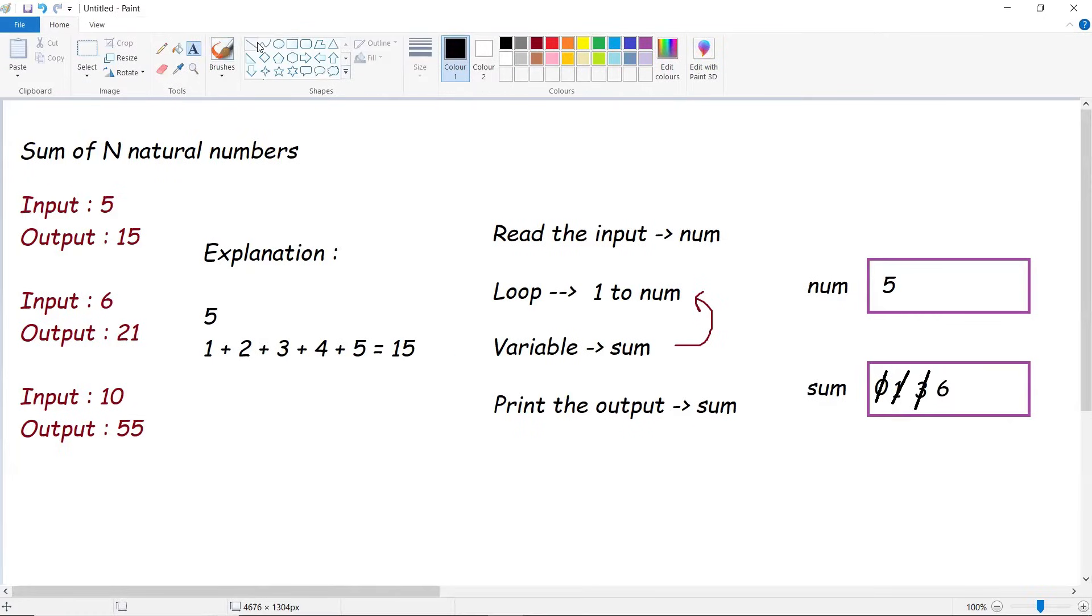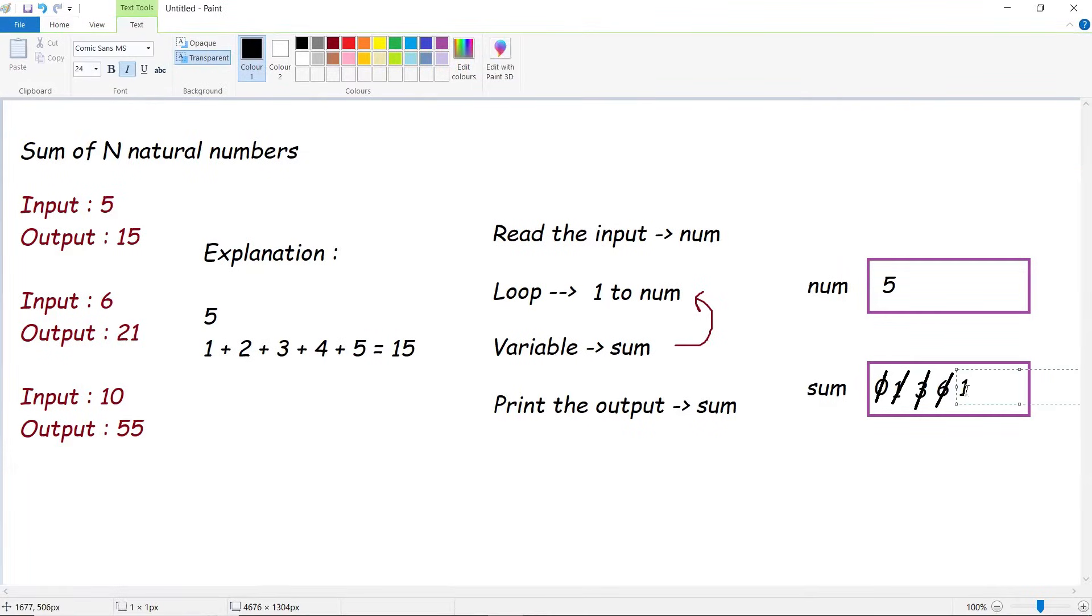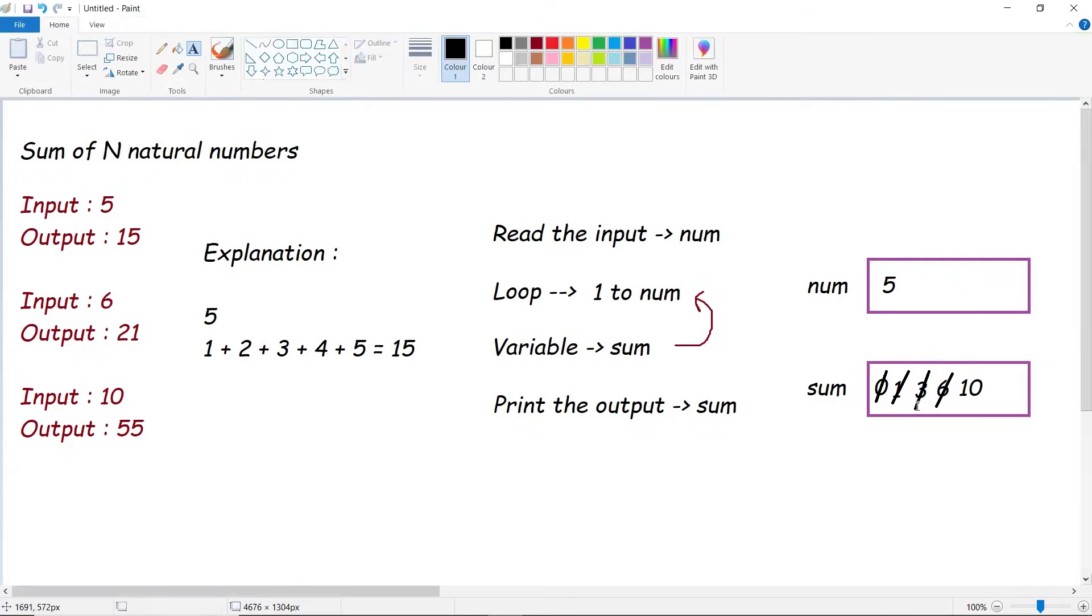Similarly, 6 plus 4. Now i value is 4, 6 plus 4, we get the output to be 10. So 10 would be our sum at present. Now the last iteration, we need to go until 5. So 10 plus 5, we get the output to be 15.